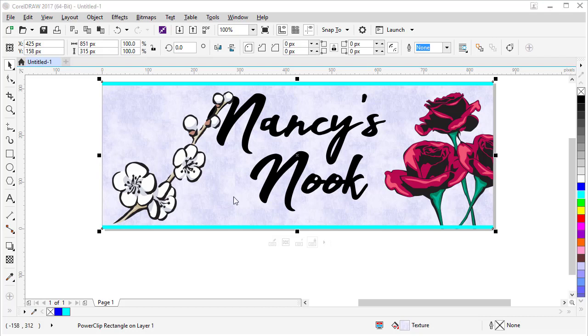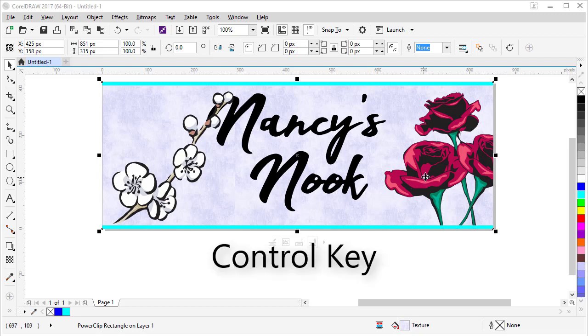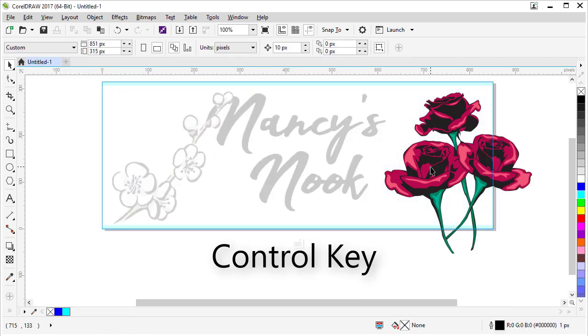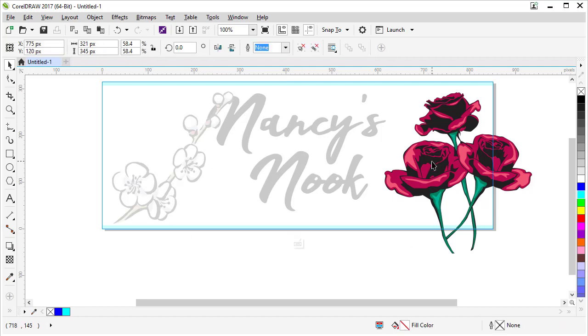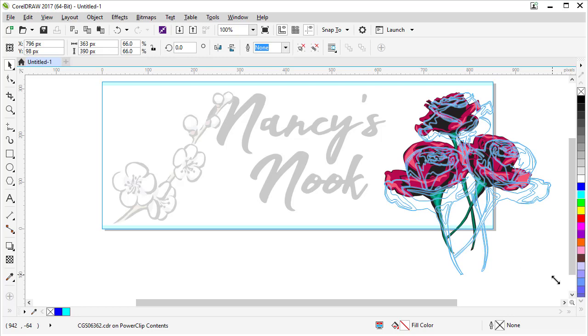Now let's design our clipart a little differently so it fits a little better in our image here. So to edit that, hold Control on your keyboard and click on the power clip. That will take you inside the power clip. See how this is grayed out? We're inside that box.